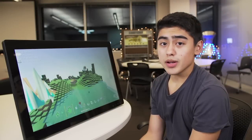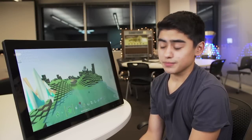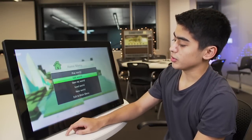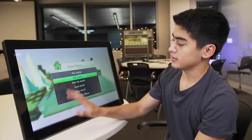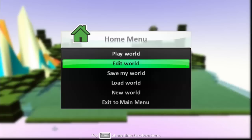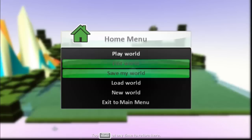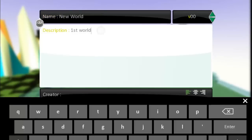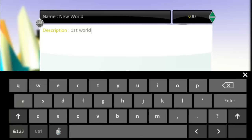Now that we've finished our program, let's save it. We're going to go back, select our home menu, and say save my world. Because it's our first world, we're going to save it as first world.